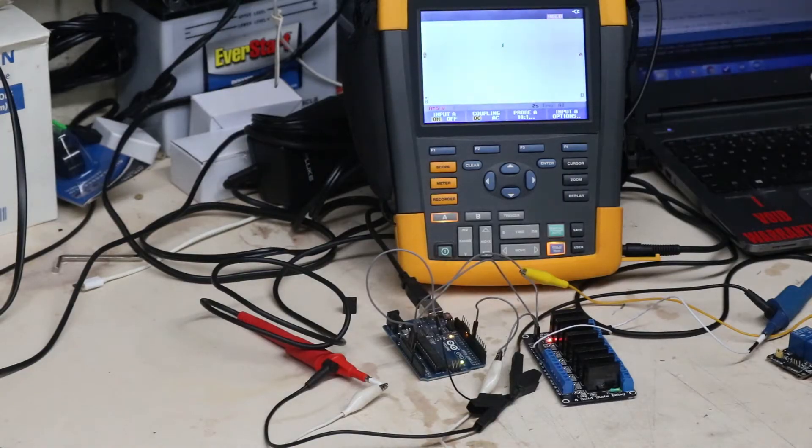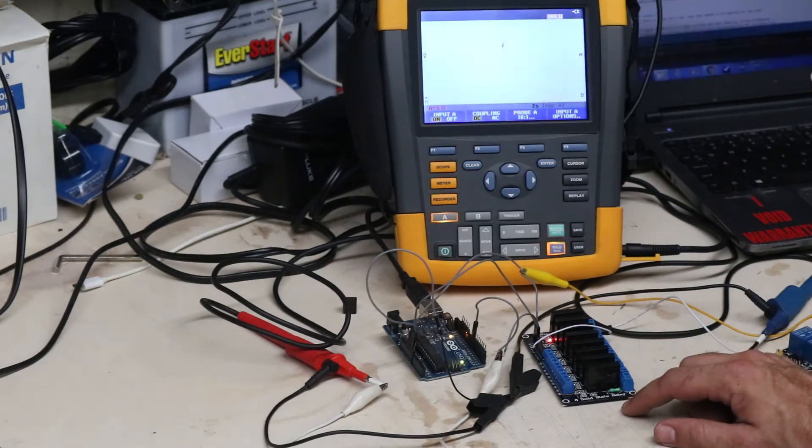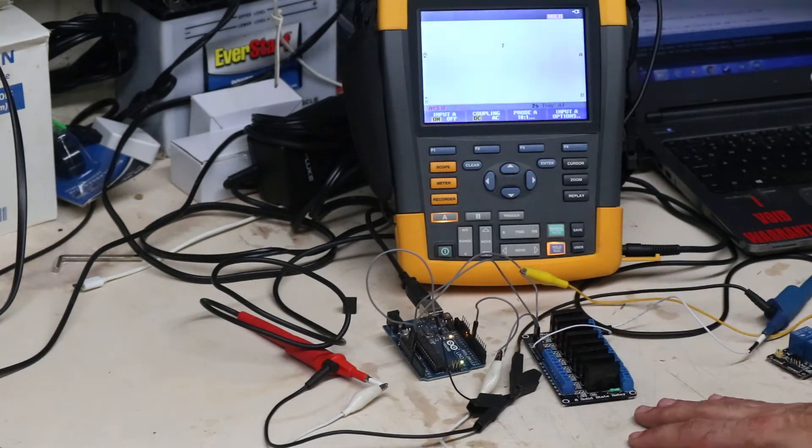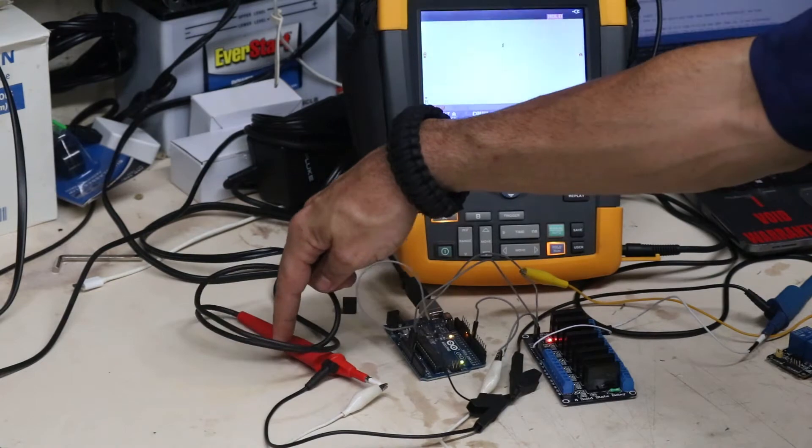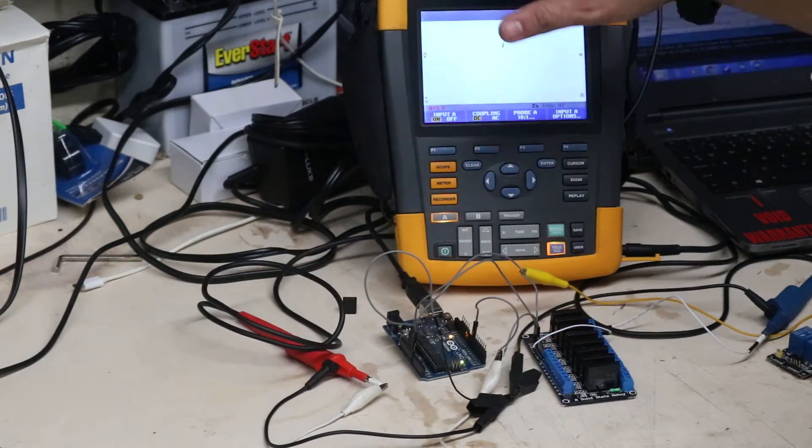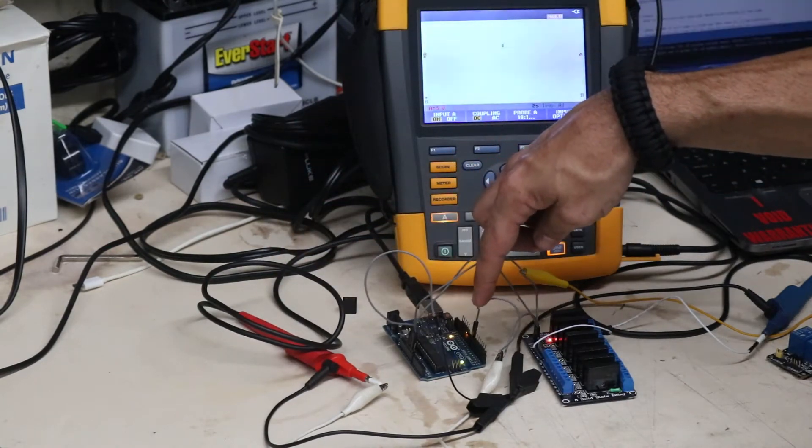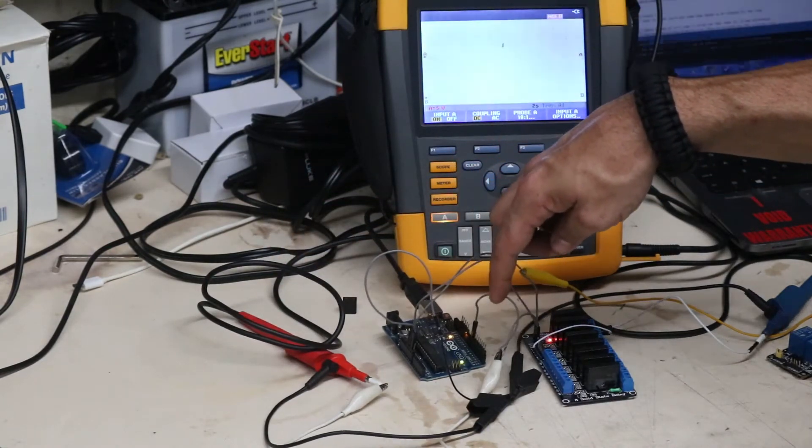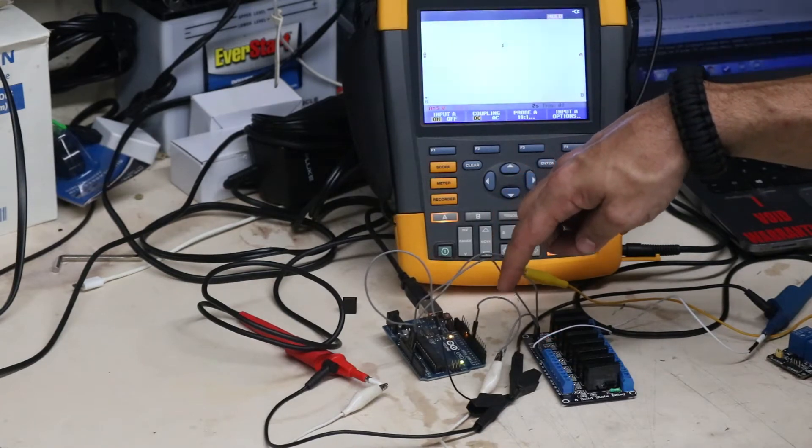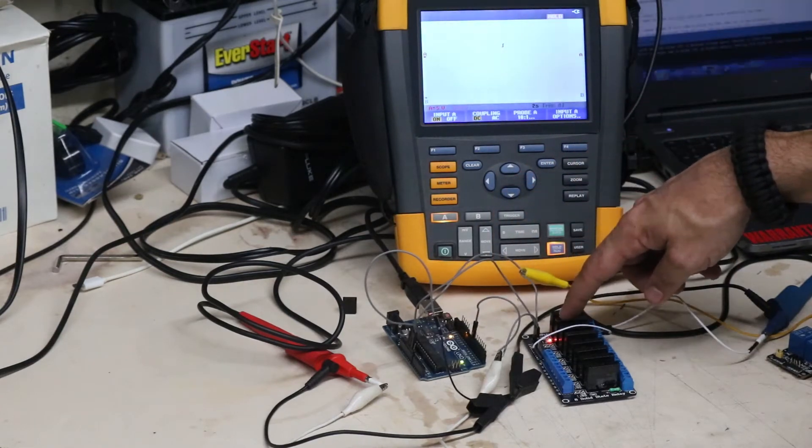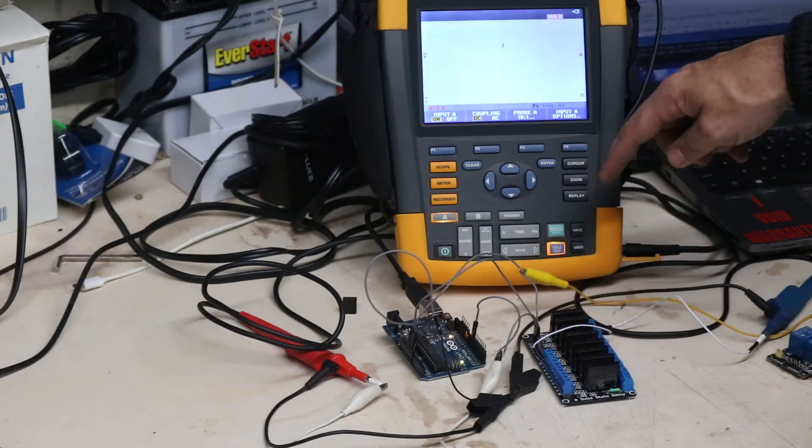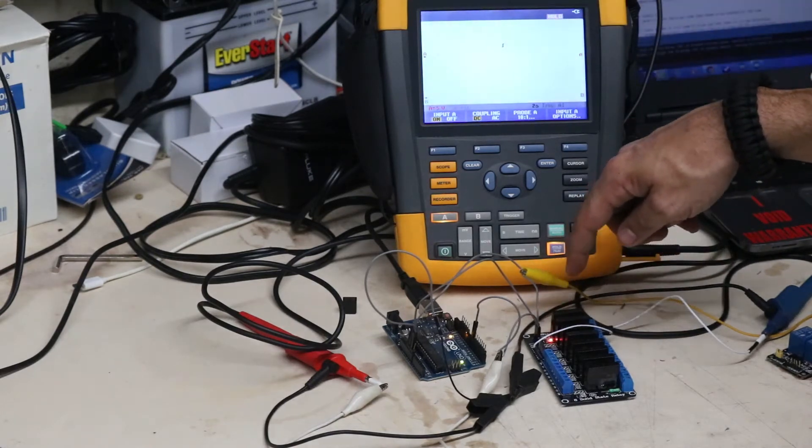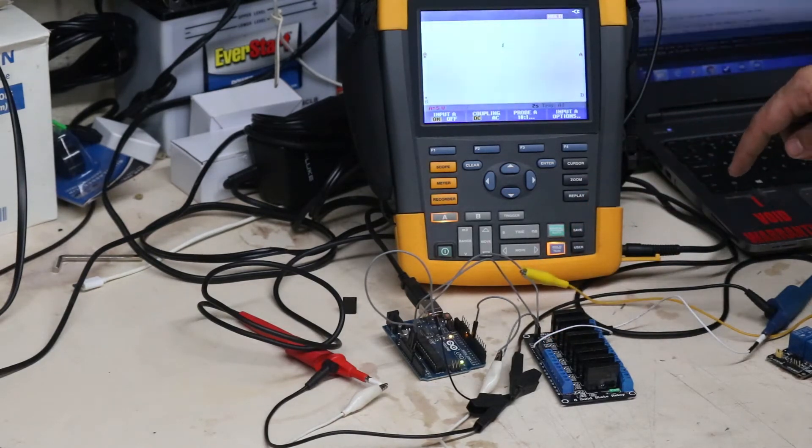Okay I got the eight channel solid state relay assembly hooked up, same setup as before. The red channel A on my oscilloscope is tapped into output seven from the Arduino going to input one on the relay board. And you can see the relay is turning on and off by the LED indicator.